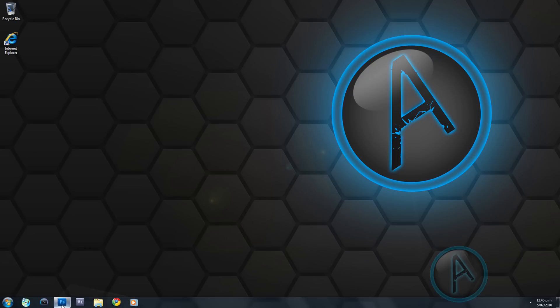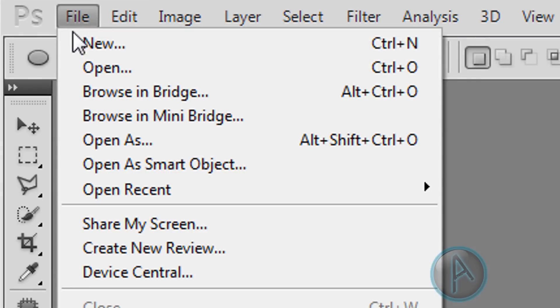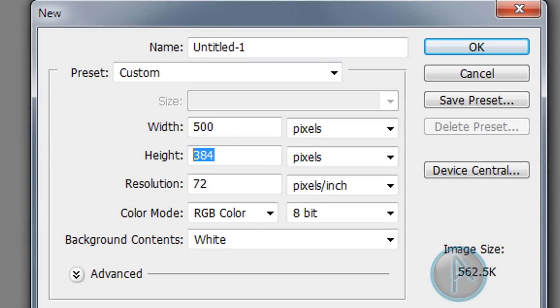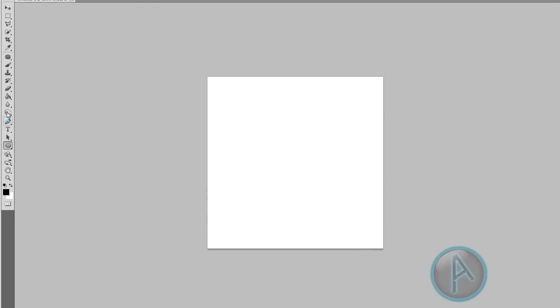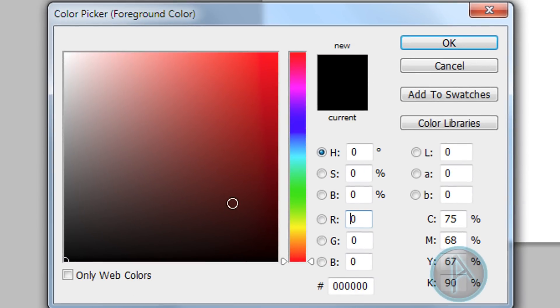Go ahead and open up Adobe Photoshop, then click File > New, change the width to 500 and the height to 500 pixels, then click OK. Select the paint bucket tool and make sure your foreground color is set to black, then click on our background.